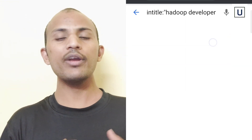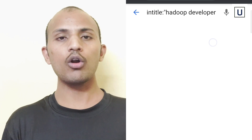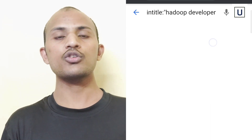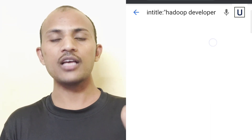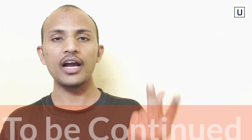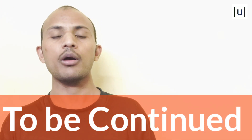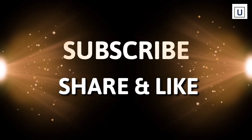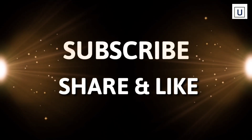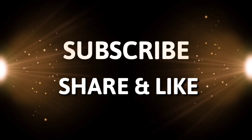We will discuss how we can combine operators like 'site' and 'intitle' together in the upcoming videos. We will see you in the next video.